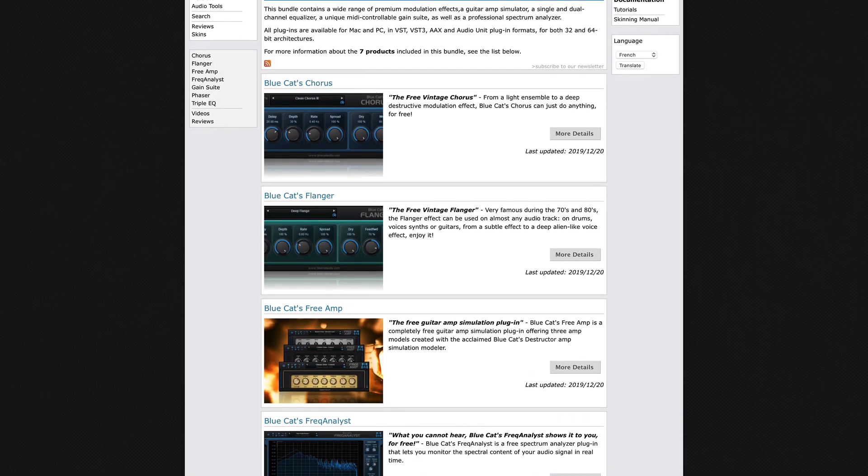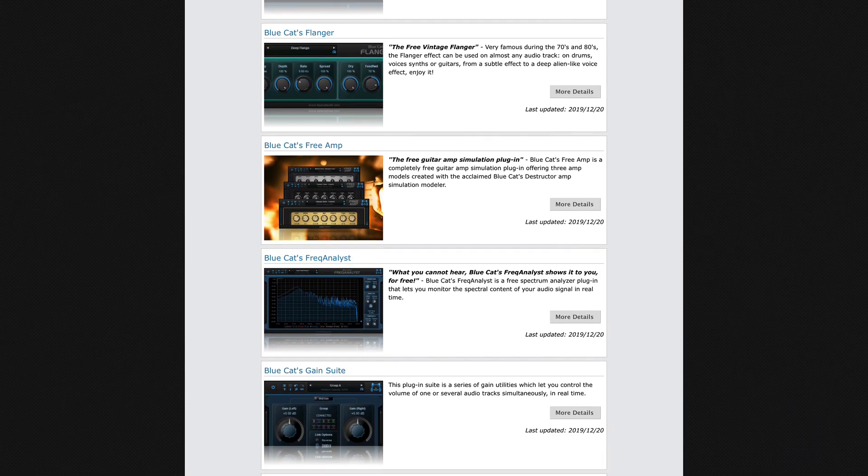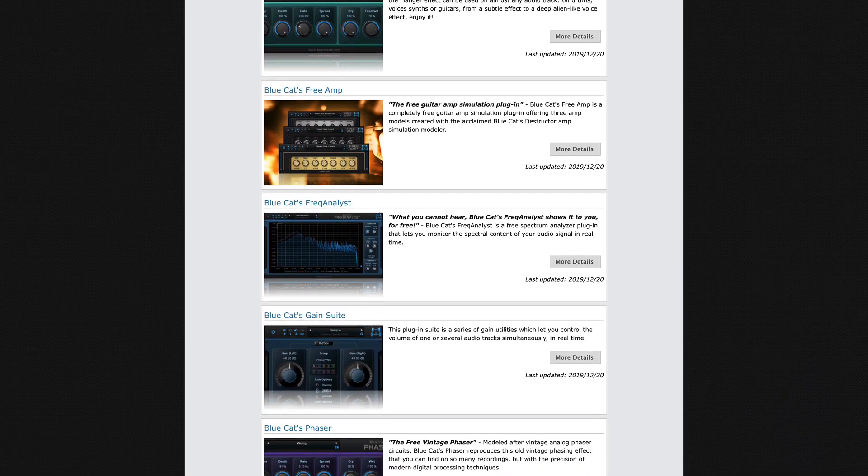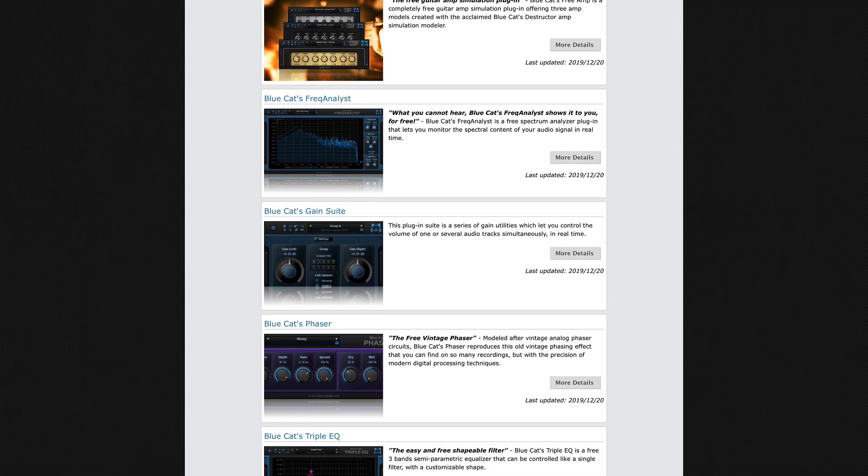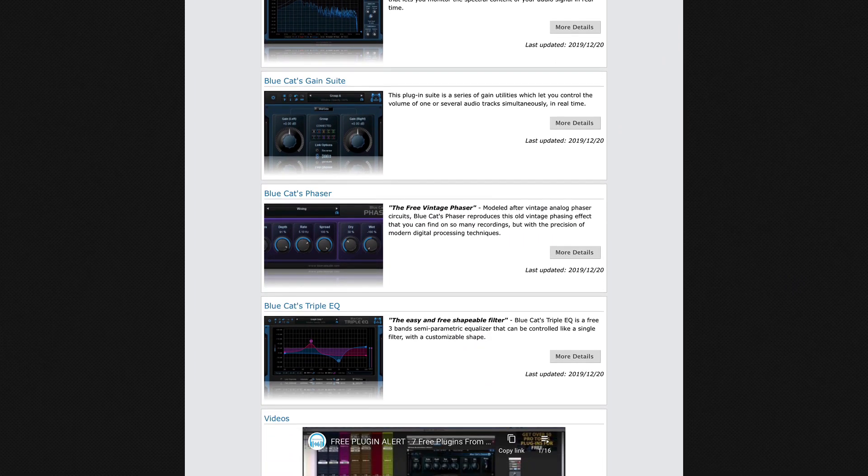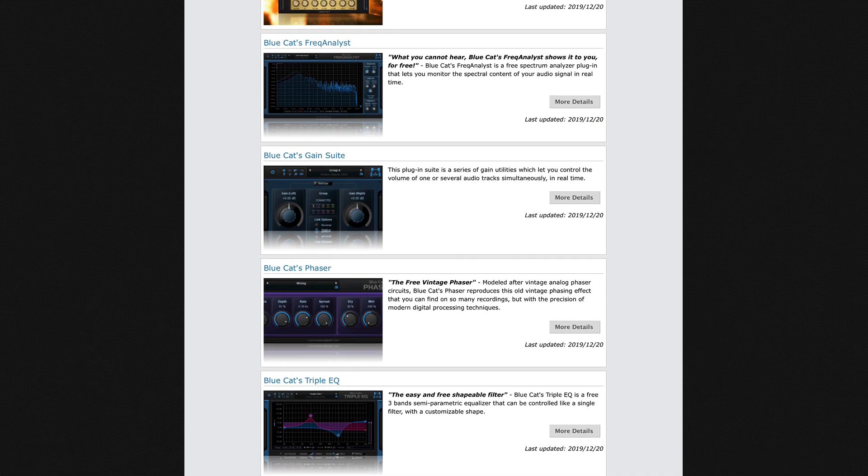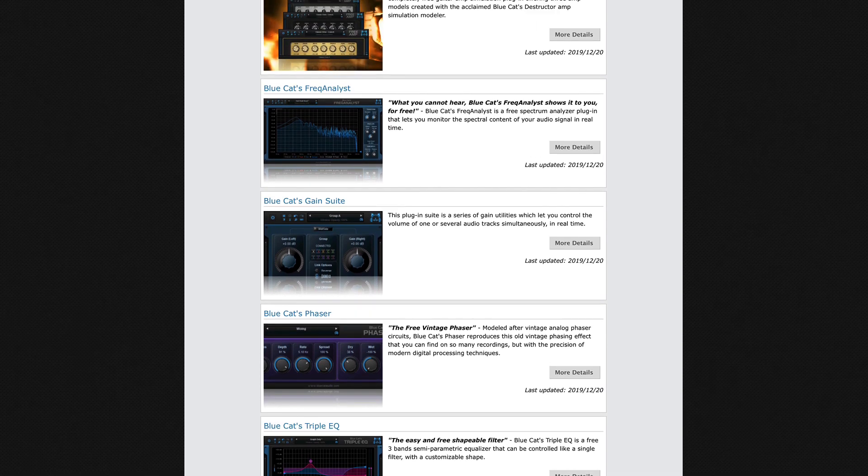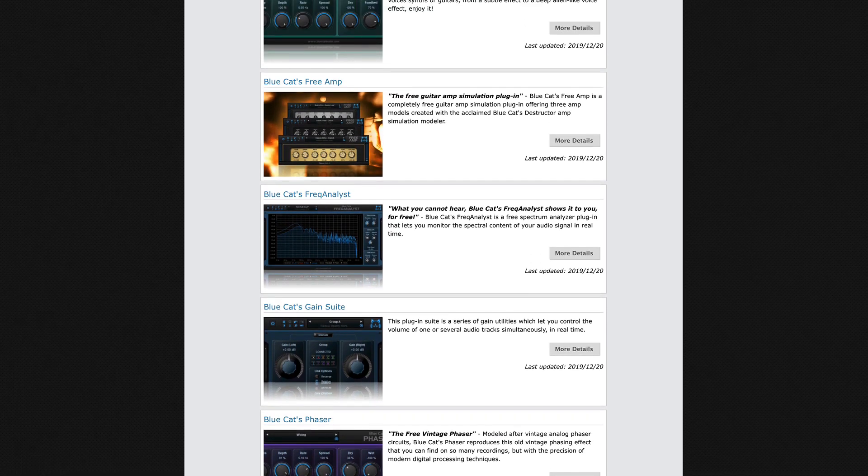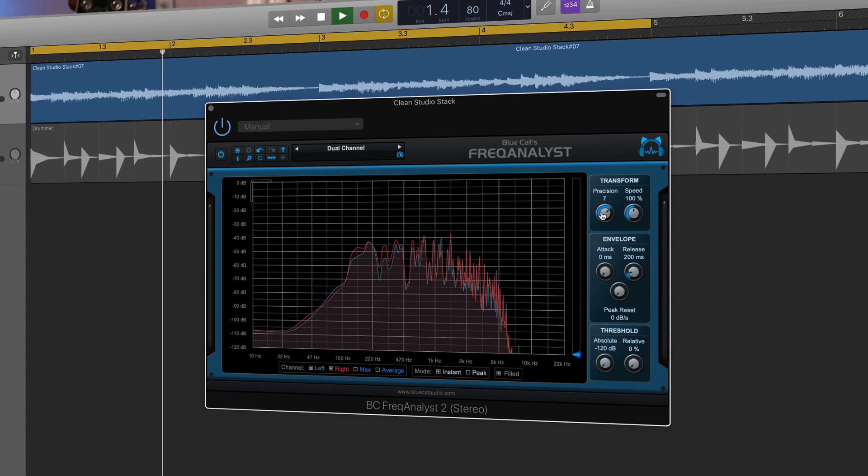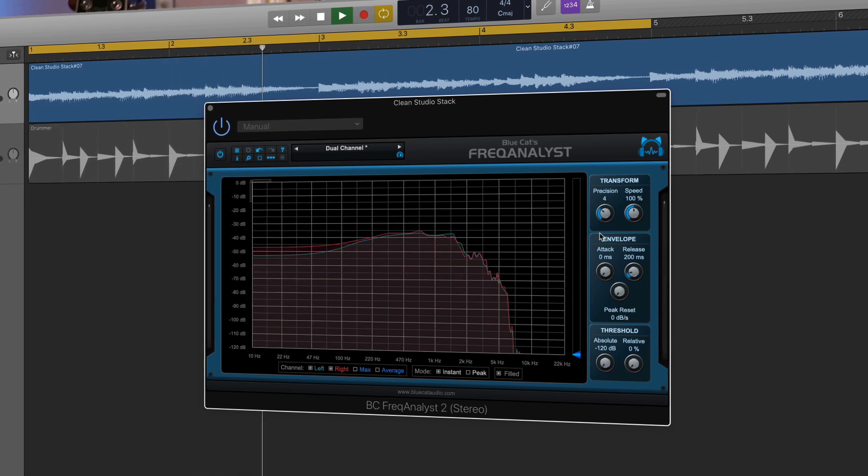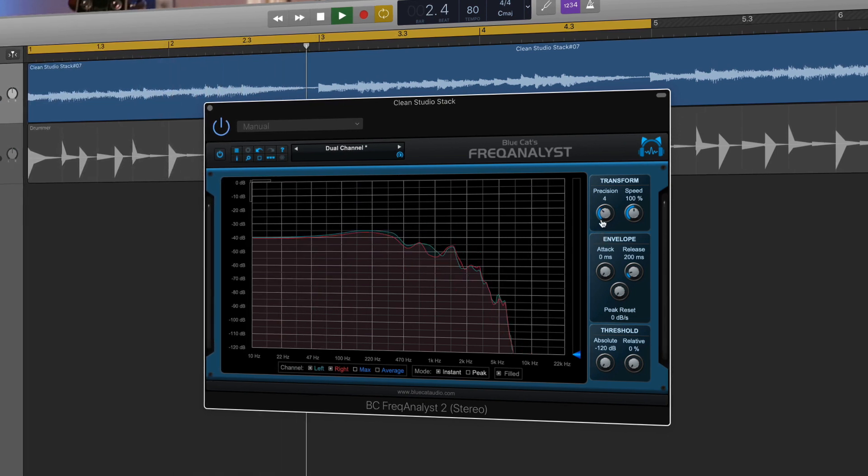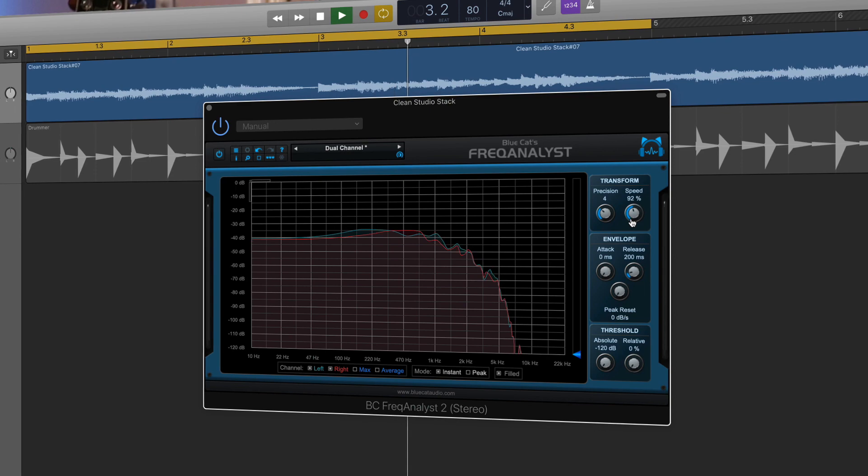The bundle contains a wide range of premium modulation effects, a guitar amp simulator, a single and dual channel equaliser, a unique MIDI controllable gain suite as well as a professional spectrum analyser. The modulation effects mentioned are the chorus, flanger, and phaser effects which are all fantastic, and act as a great upgrade to GarageBand's stock modulation effects.